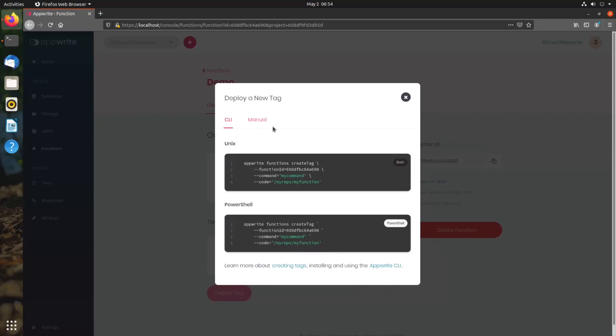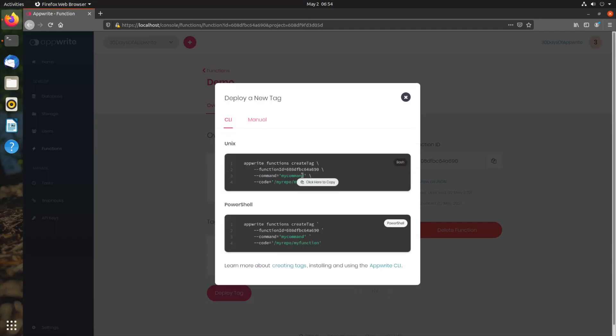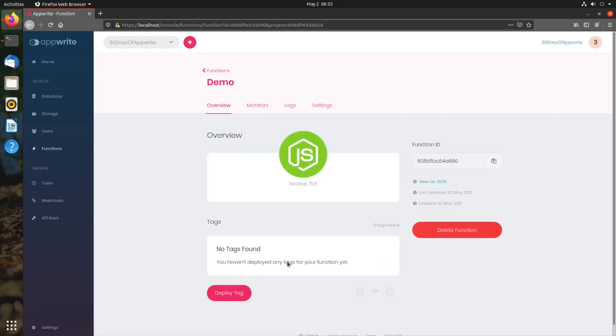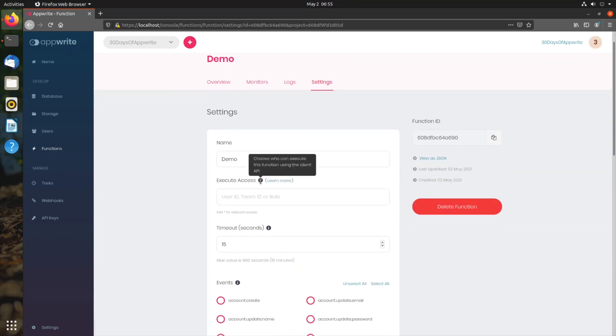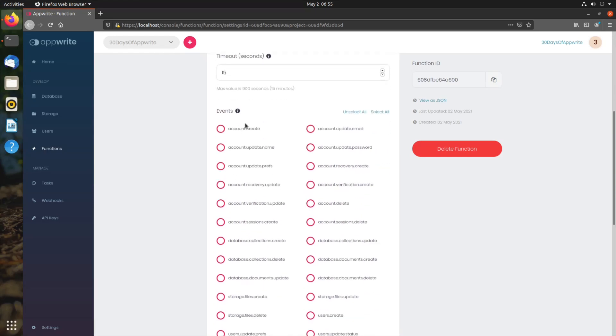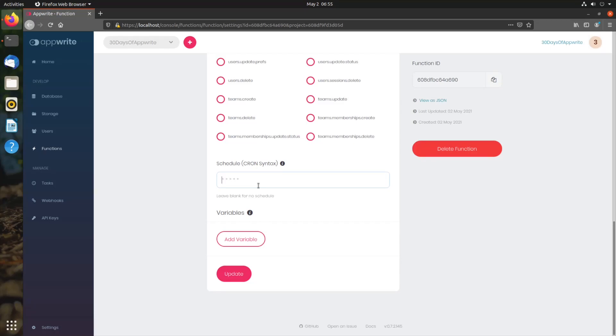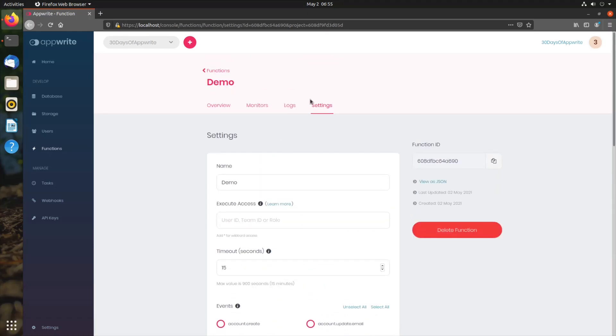Once you create a function, you can deploy in a couple of ways. You can deploy manually by uploading your tar file, or you can deploy using the official AppRite CLI. Once you deploy any function tags, you can execute them right from here. In the settings, you can set how your function executes, like based on events, based on cron syntax, or they can be directly invoked from the HTTP API. There are tons of settings which we will cover in the coming episodes.